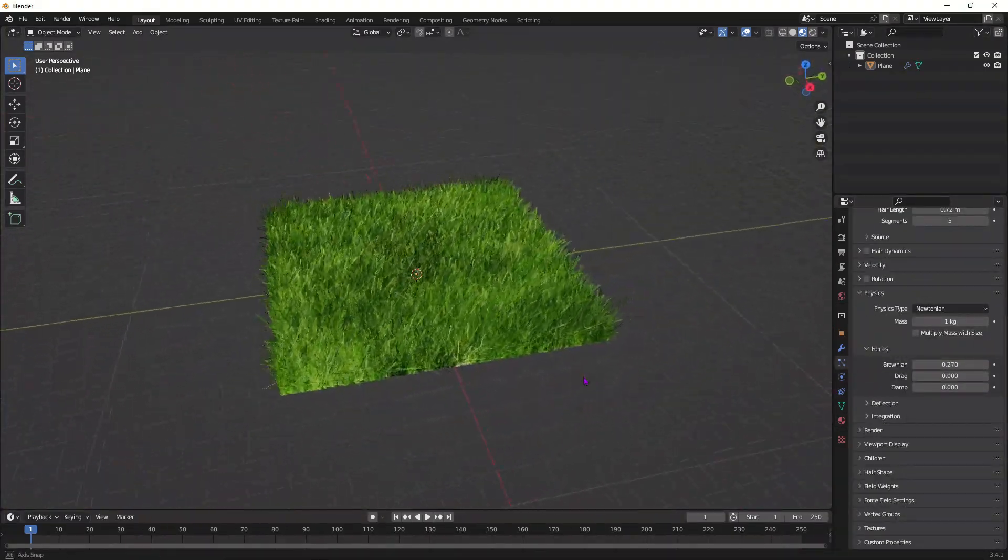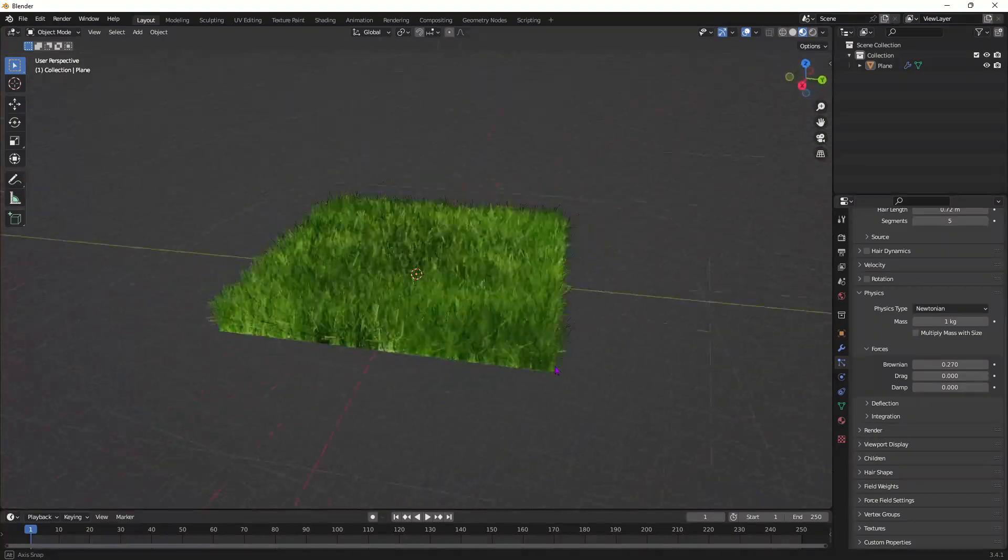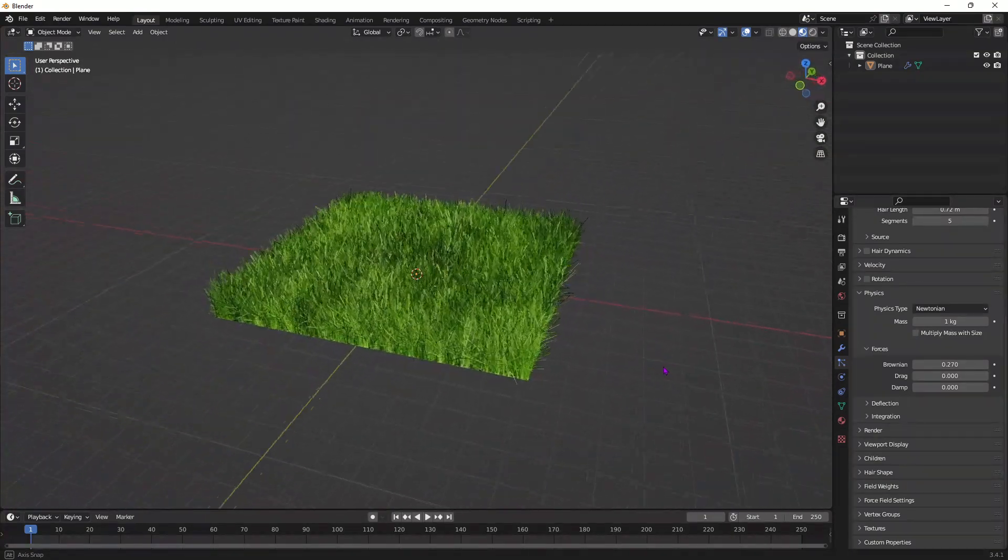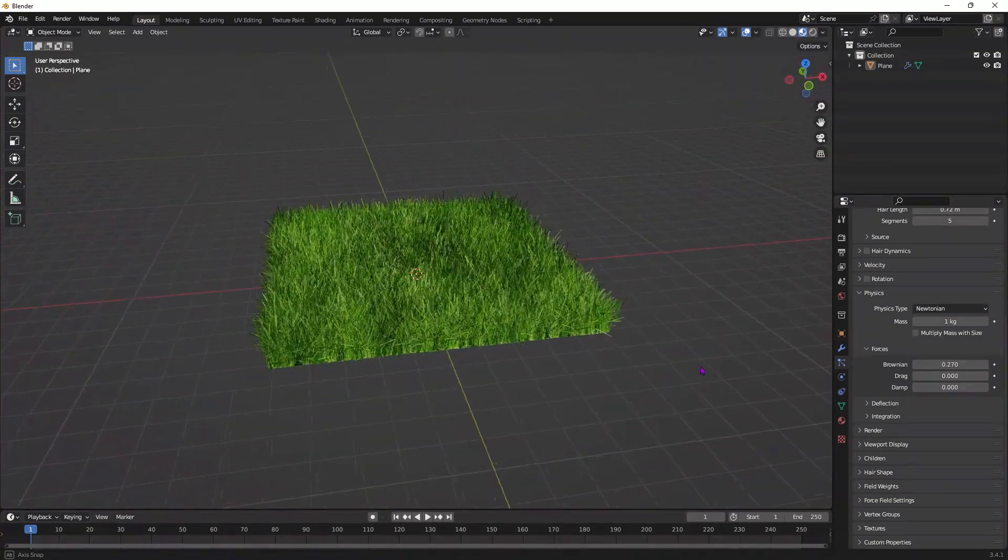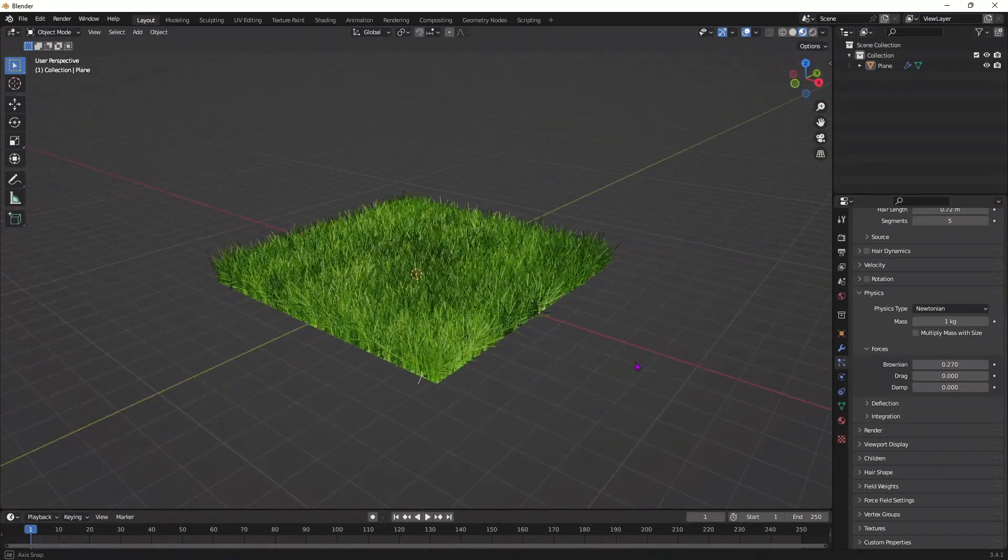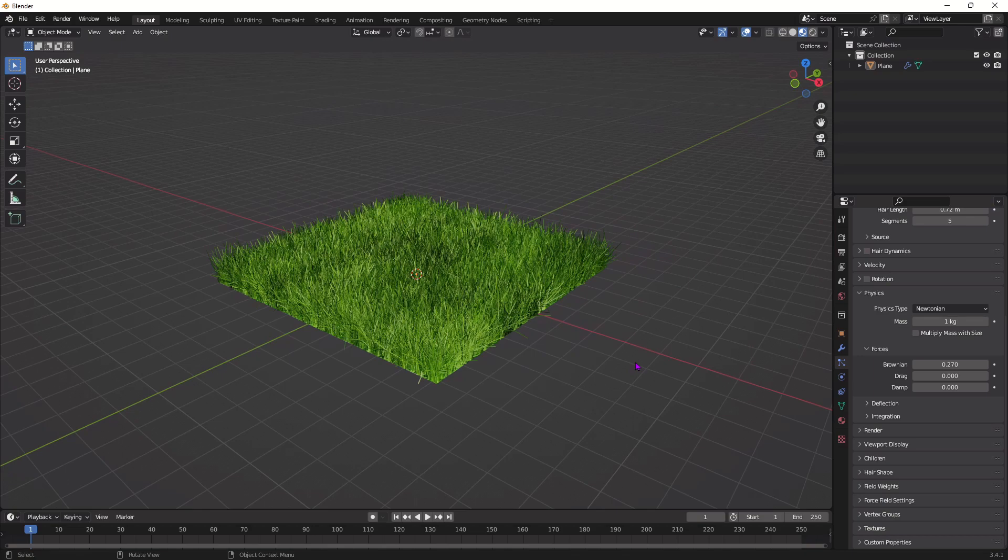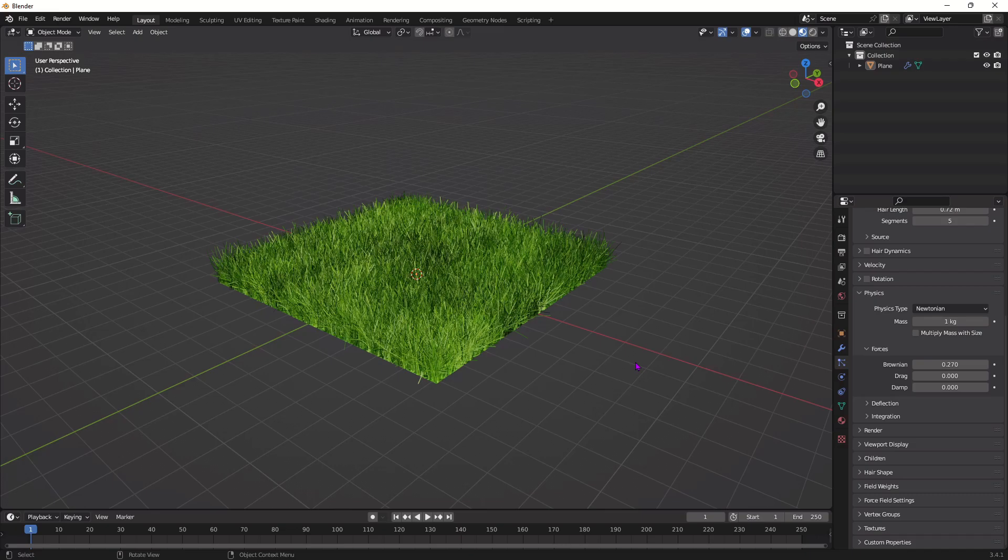From here your grass is pretty much done but I want to add a couple plants and flowers and stuff like that. So we're actually going to download a plugin for Blender that has plants, flowers, all these different things that you could use.